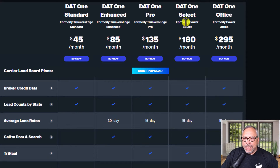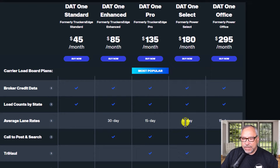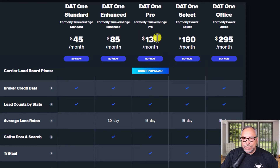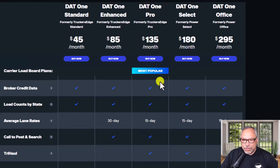I do have the DAT1 Select and I will have other quick tip videos that will show you what this and other of their products offer you. Just know that you will need at least a $135 DAT1 Pro account in order to access 15-day lane rates.